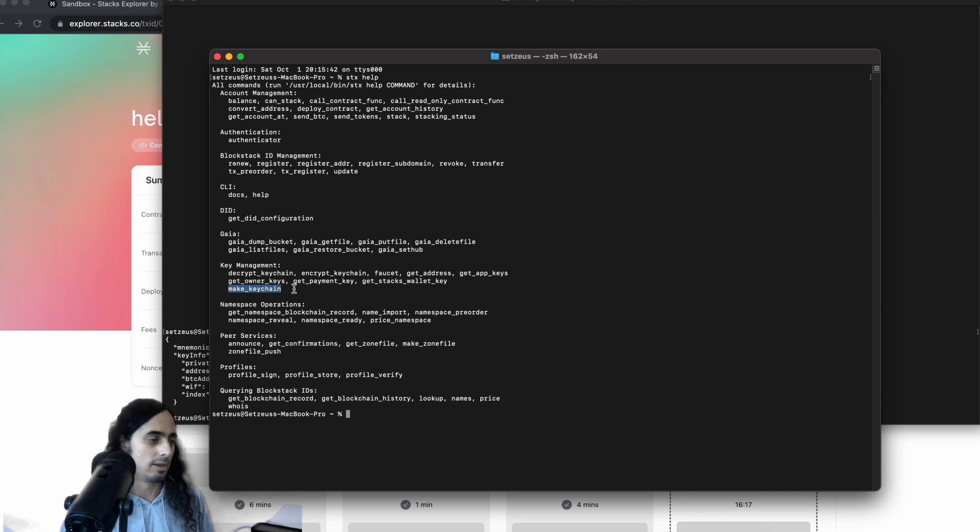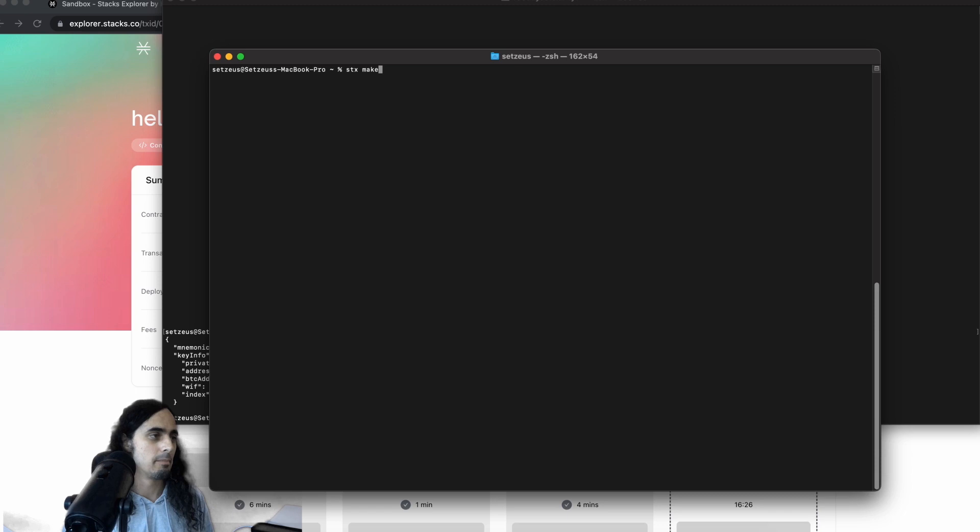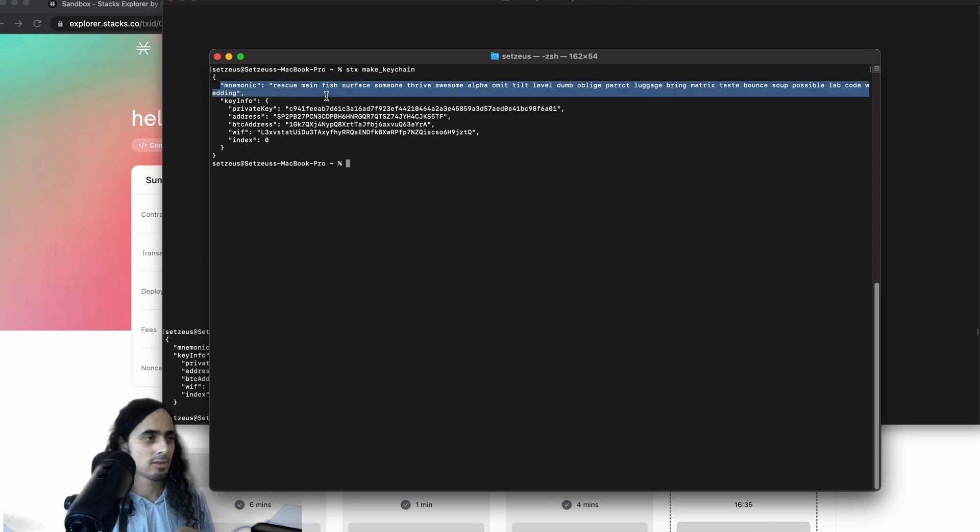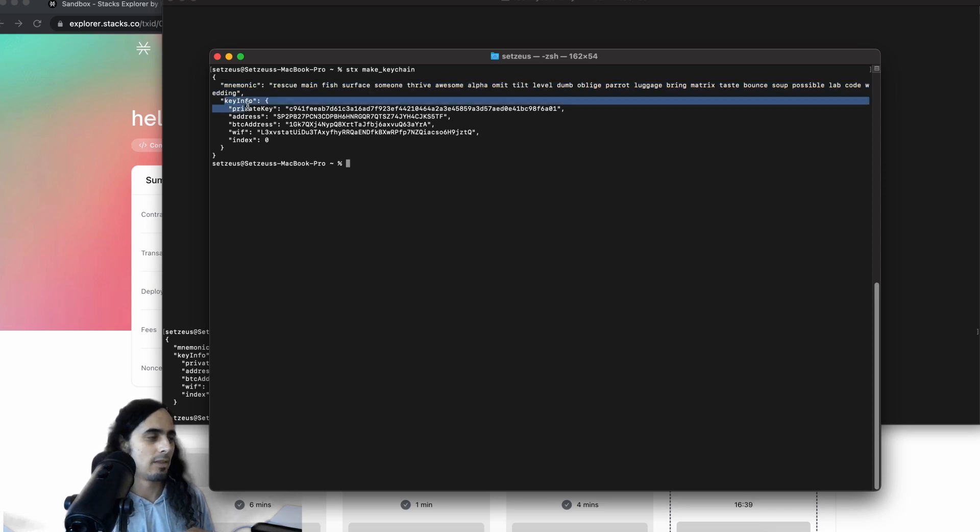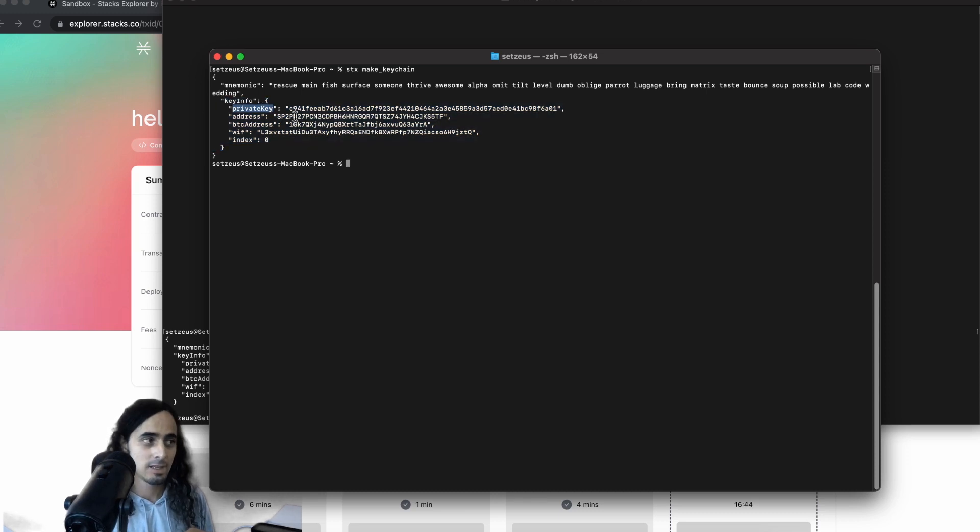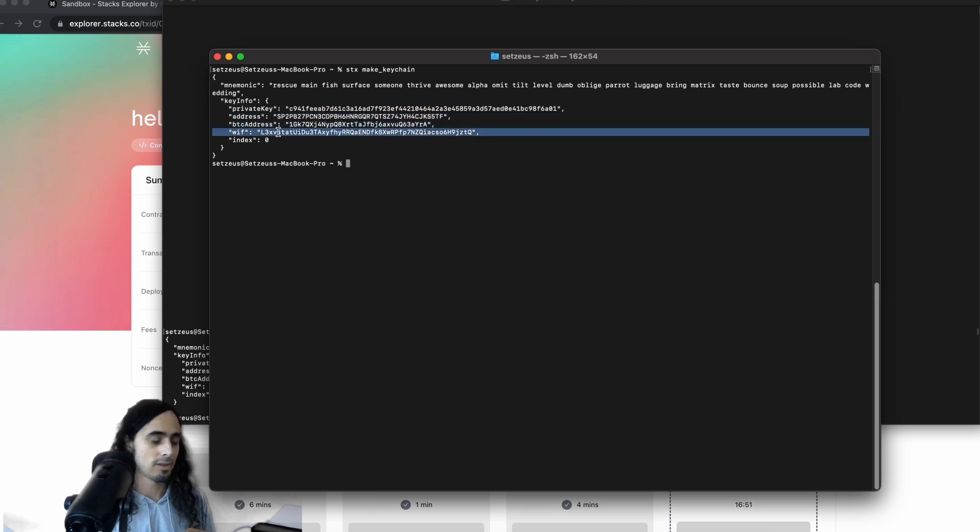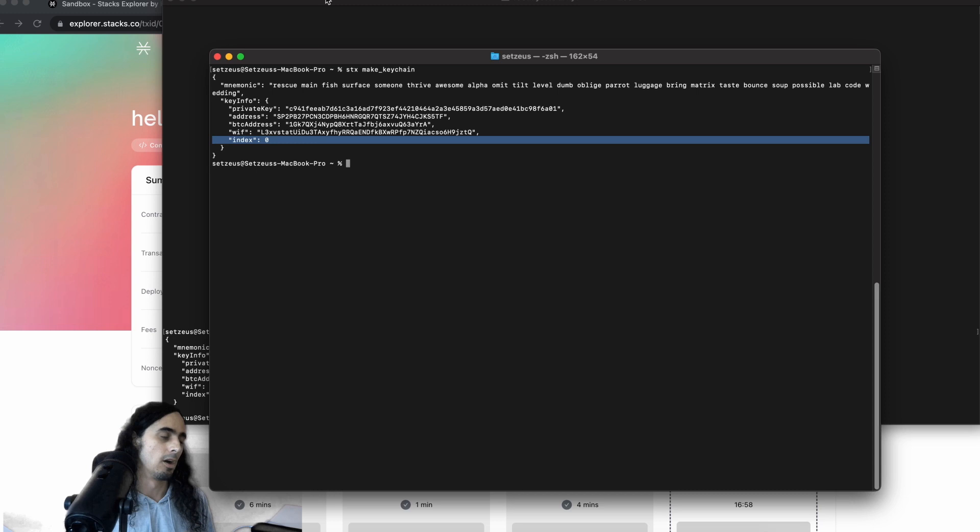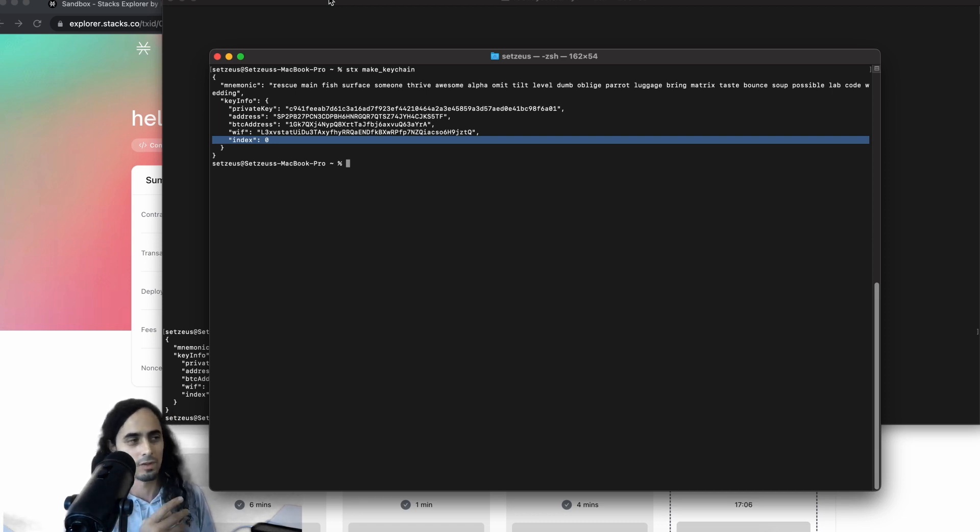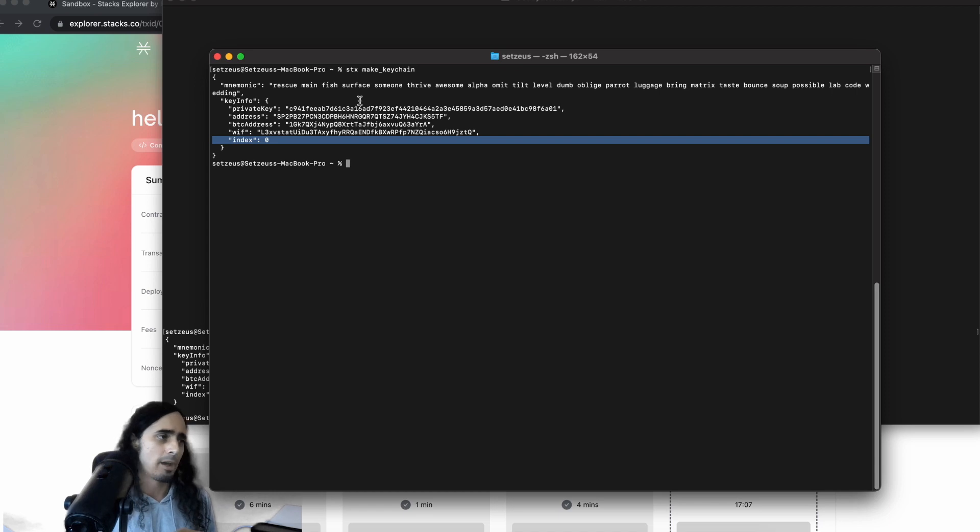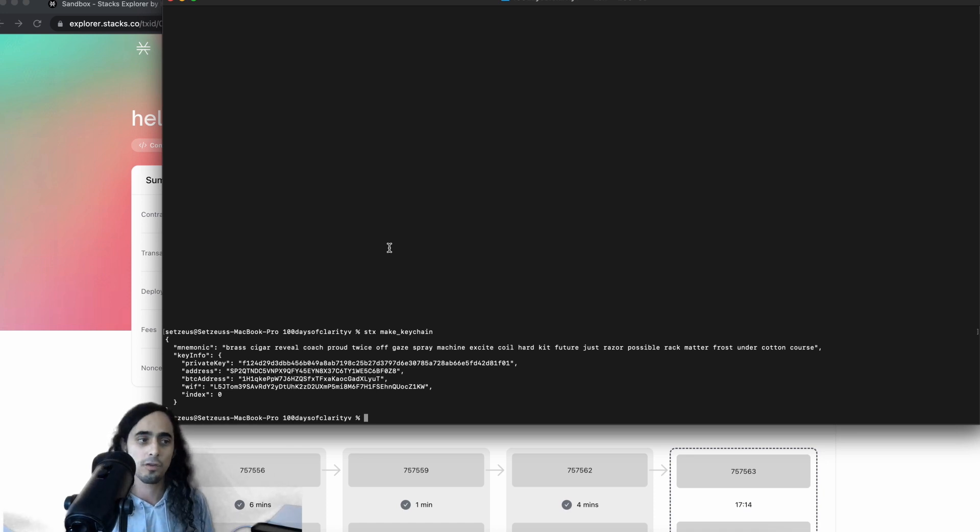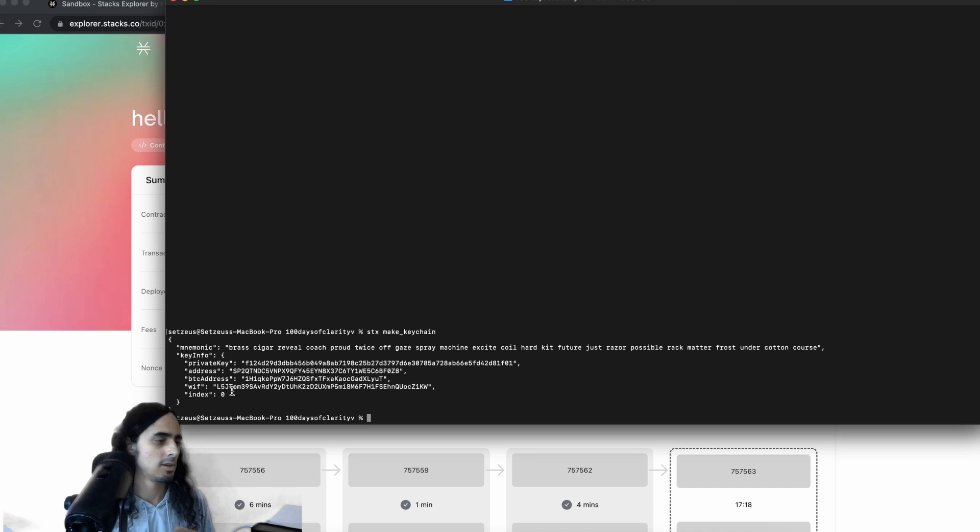So we're going to go ahead and clear here so we can view everything. And I'll show you guys that if we run Stacks make key chain, we get this response with one, a seed phrase, I think that's 24 word, yeah, 24 word key seed phrase, and then an object called key info that holds the private key, the Stacks address, and the Bitcoin address, as well as another Bitcoin address, or another way of naming it, and the index of this wallet. I'm not exactly sure if index is nonce, I suspect it is, and just there's an error in like the labeling here.